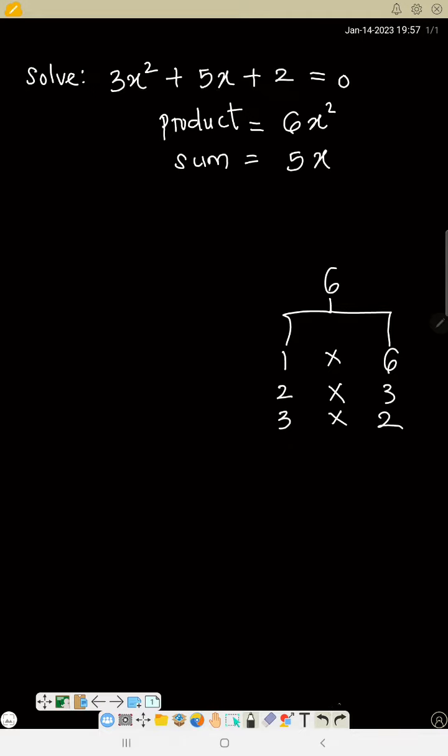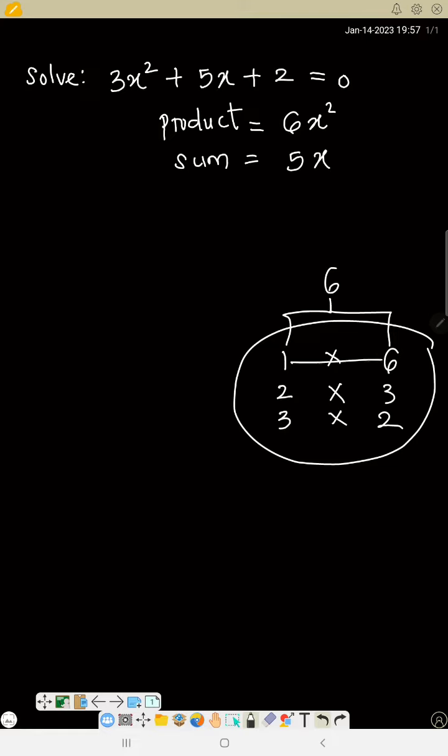Now all the products that can give you 6 are these, but which one will give you 5? 1 plus 6 is 7, 2 plus 3 is 5, 3 plus 2 is 5.